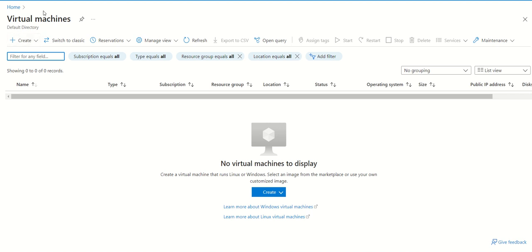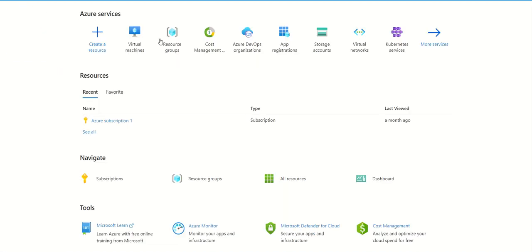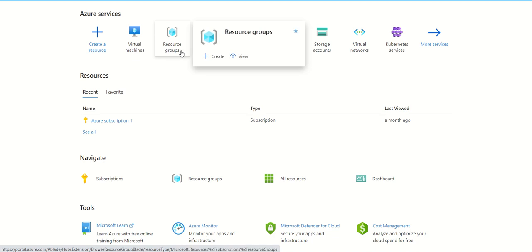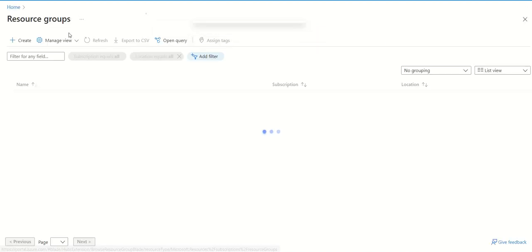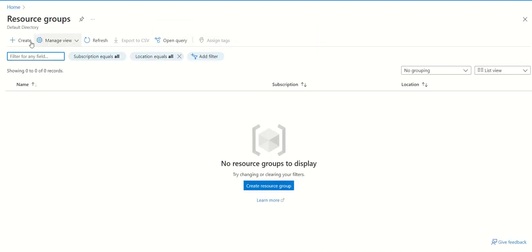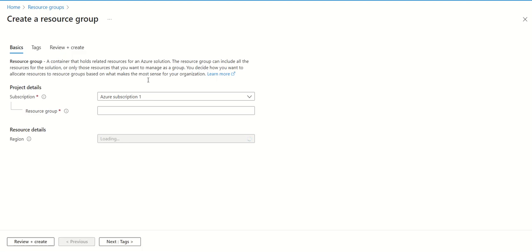First you need to go to the home page and create the resource group, which is the basic requirement for any resource to create in Azure. Just click create.